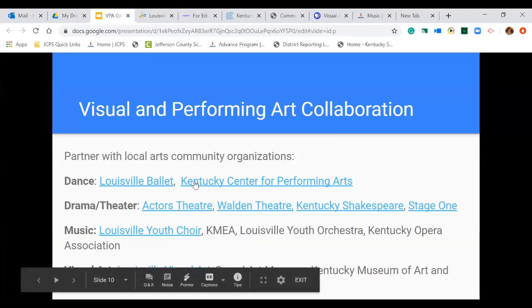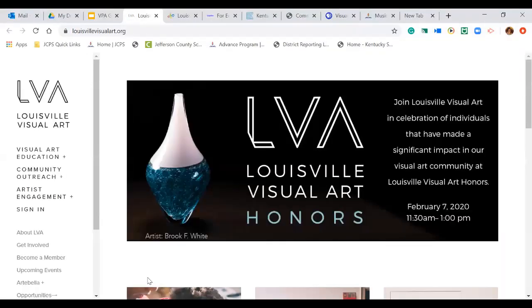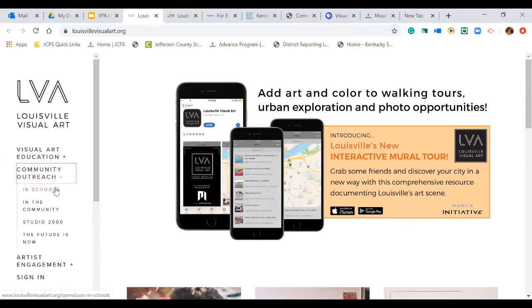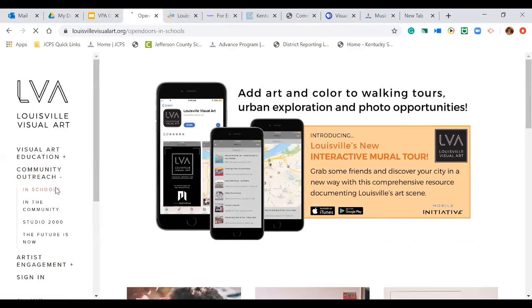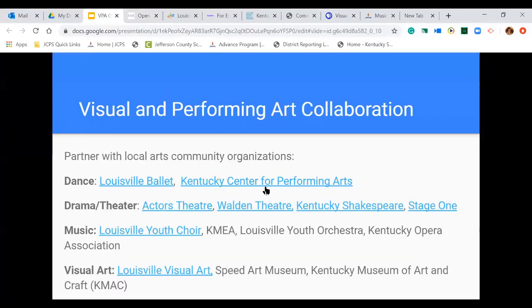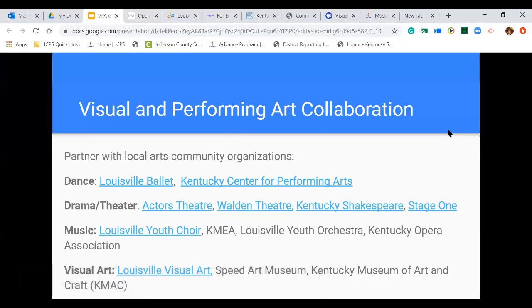For visual art, we have Louisville Visual Art, which provides several outreach programming options. If you go to the community outreach section, there are in-school options for you to explore. We also have the Speed Art Museum and the Kentucky Museum of Art and Craft. These are all great community partners to look into when providing service options for students who have been identified in visual and performing arts.